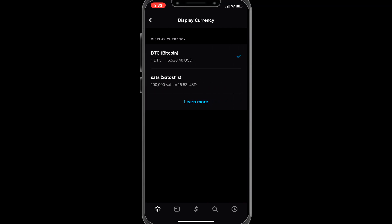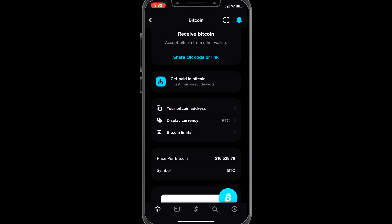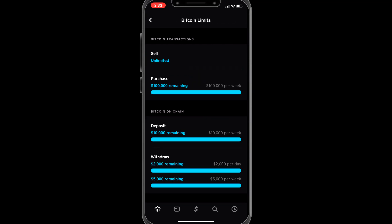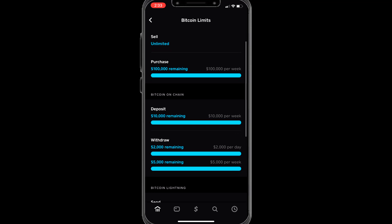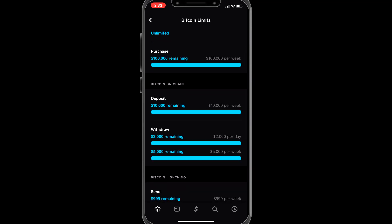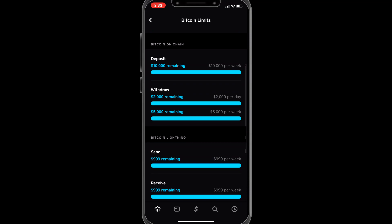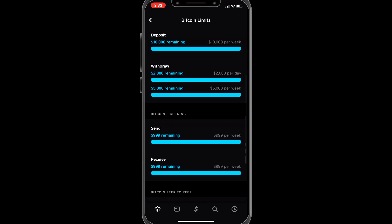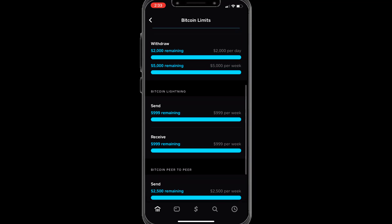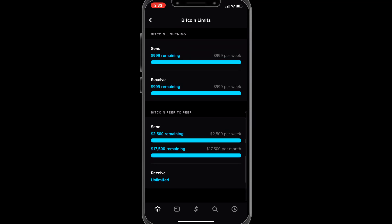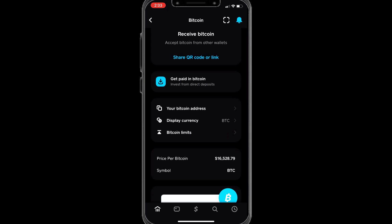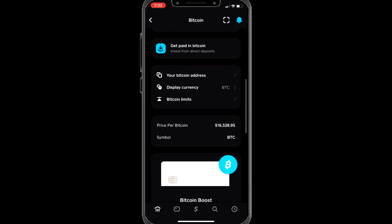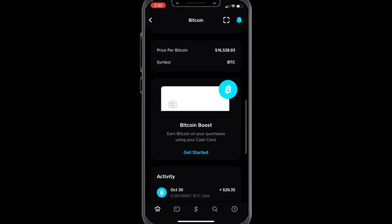Here are your limits: you can sell unlimited, you can purchase up to $100,000 per week, deposit $10,000 per week from other wallets, withdraw $2,000 to $5,000 per week, and send up to $1,000 — with $900 remaining since I used a dollar for the video. The current price per coin is $16,528, which is down a lot right now.